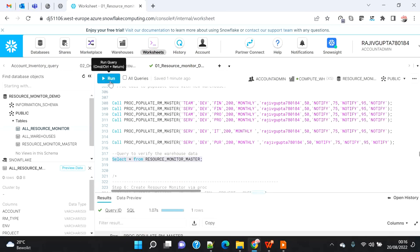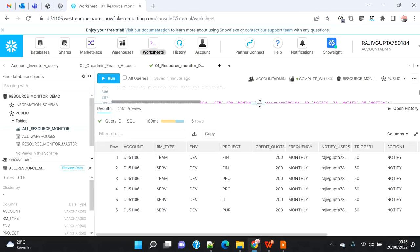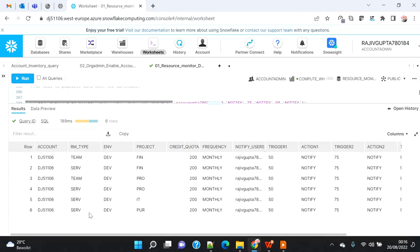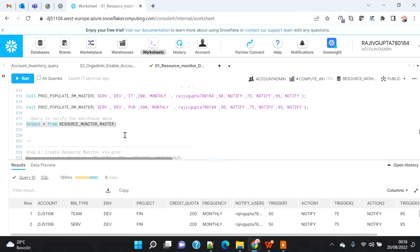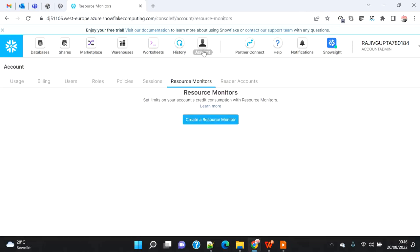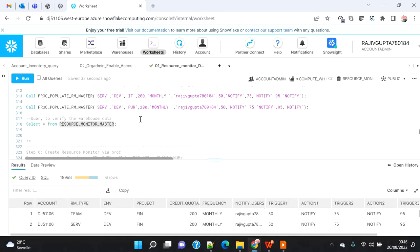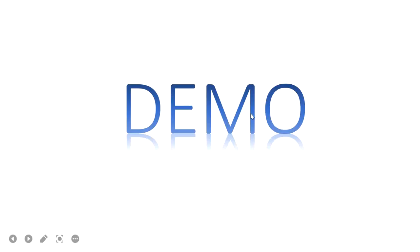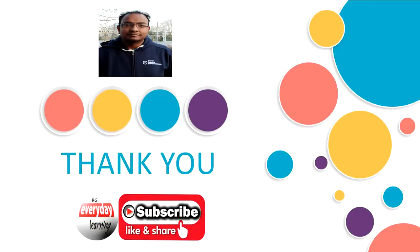All records are inserted. I can now see all six records in the table, showing account name, resource monitor type, environment, project, credit quota, frequency, notify user, trigger information and everything needed to create resource monitors automatically. In the future, this resource monitor master table will be read by the Part 3 procedure to create resource monitors on the fly. If you go to Accounts > Resource Monitor right now you won't see any resource monitors, but in Part 3 I will show you how they get created automatically.